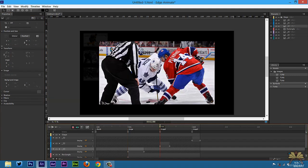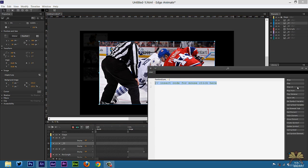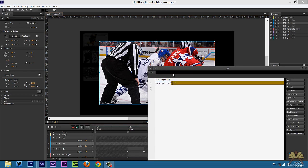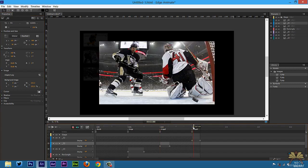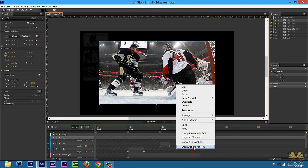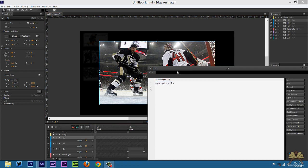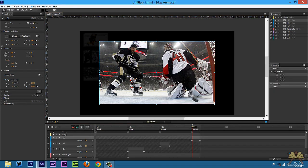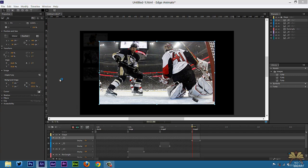We're going to do the same thing for image 2: open actions, click, play — in quotations — 'thumb'. And one more time for the third image: open actions, click, play — in quotations — 'thumb'. Control+N to test this.